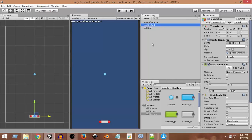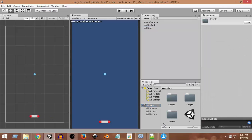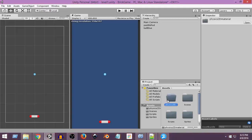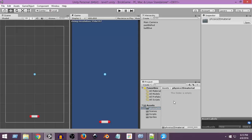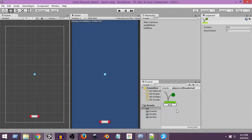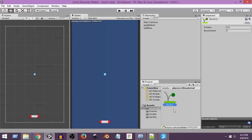Now we need to make the ball bounce. To do that we need to add a special type of material called a Physics 2D Material. In the assets folder I'll right-click, create a new folder, and name it Physics 2D Material. Inside that folder I'll right-click, go to Create, and click New Physics 2D Material, naming it 'bouncy'. This bouncy material will help our ball bounce. When you create a Physics 2D Material you can see options for Friction and Bounciness.